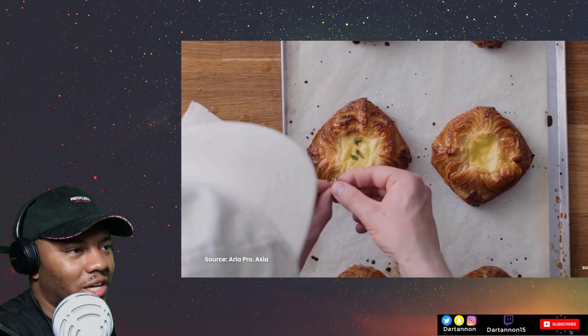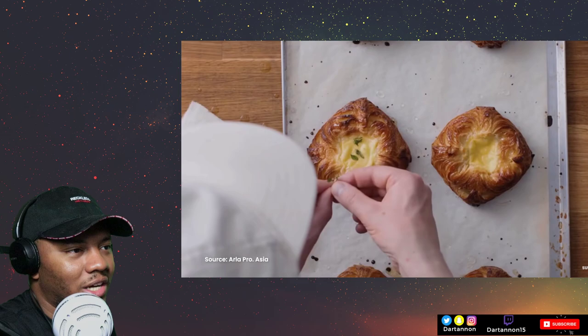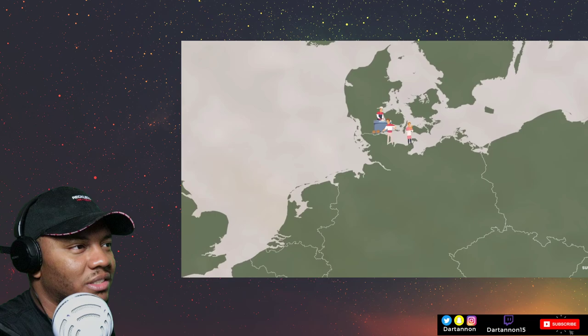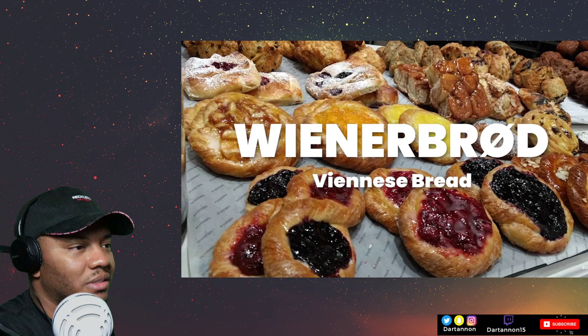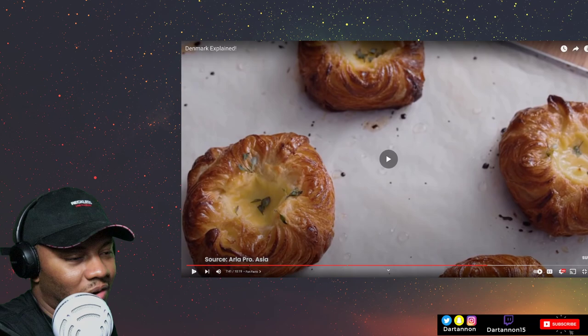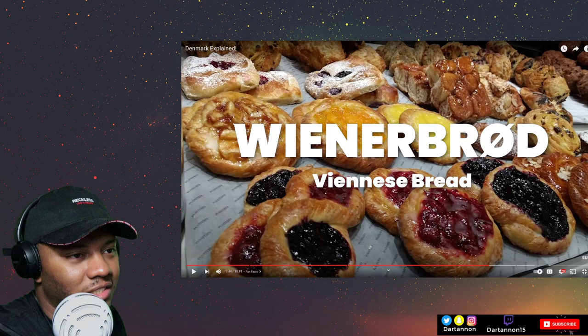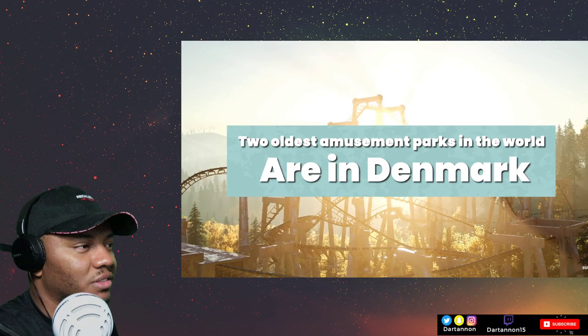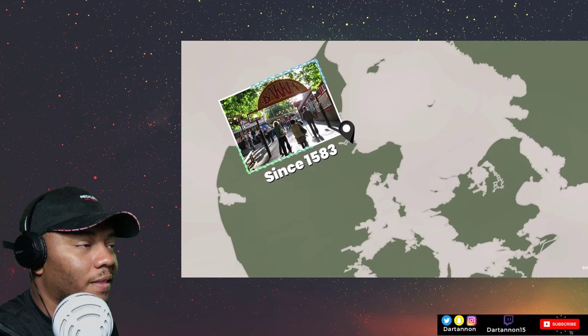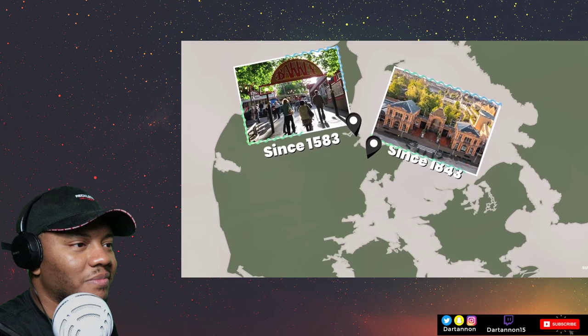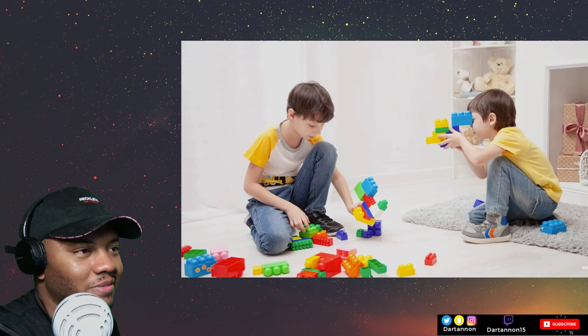The Danish pastry is actually from Austria. Most of us have heard about the Danish pastry called Wienerbrød, or 'danishes,' but most of us don't know that these are actually from Austrian bakers who settled in Denmark in the 1840s. This is also why it's called Wienerbrød, meaning 'Viennese bread' — bread from Vienna. Also, the two oldest amusement parks in the world are in Denmark: Bakken, just outside of Copenhagen, is the oldest, and the second oldest is Tivoli Gardens, right in the middle of the capital.